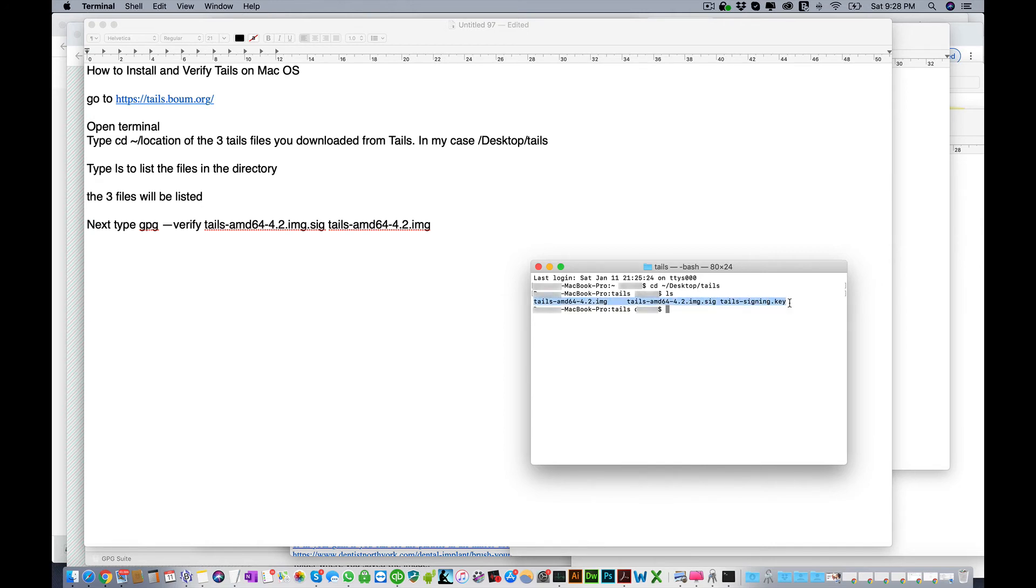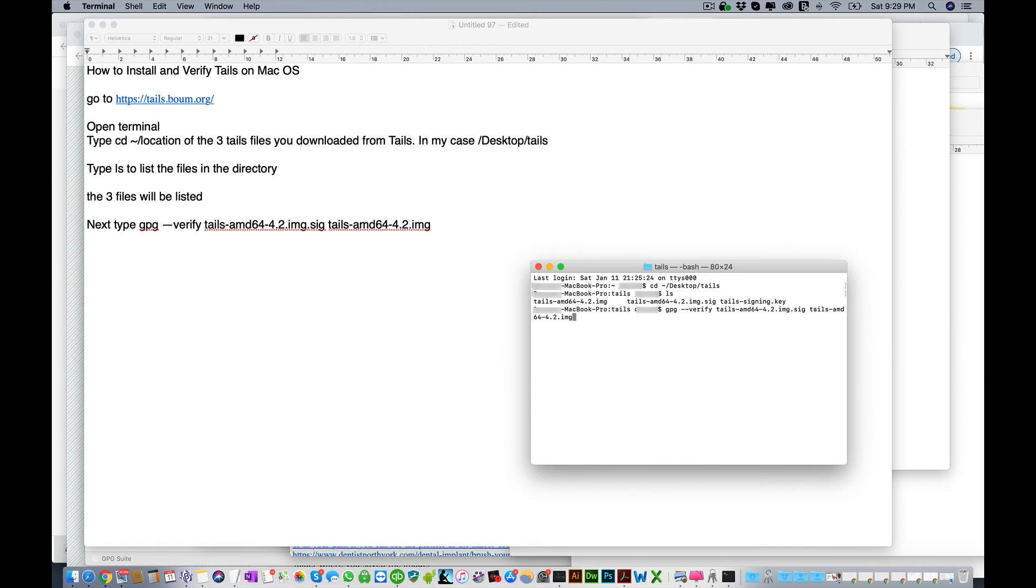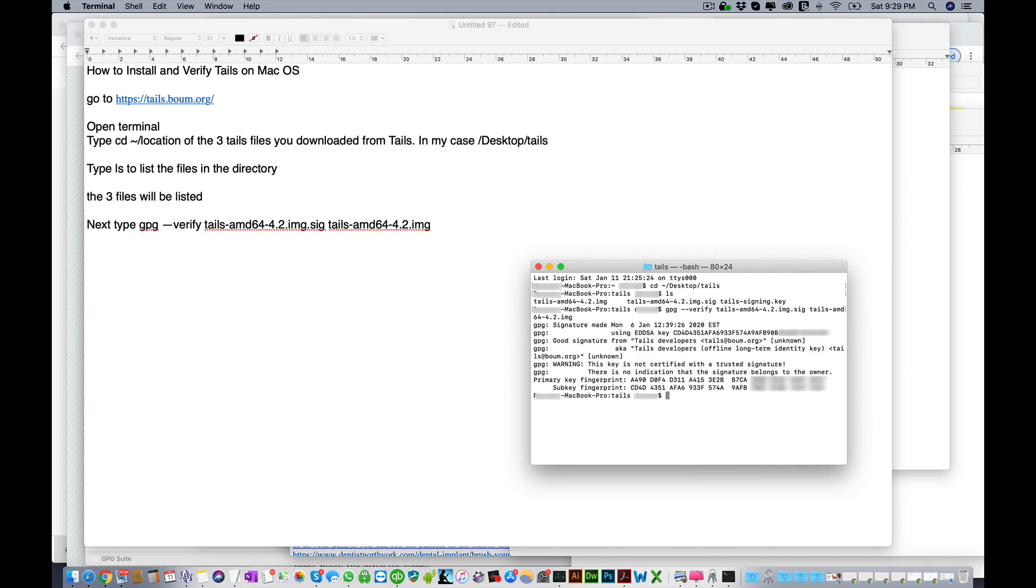What you want to do is copy this one dot SIG, so command C to copy it. The command that you want to type in next is GPG space dash dash verify space, and then paste the sig file, then hit space again, and then paste the sig file again and delete the dot SIG from the end. Then click enter and this may take a few seconds or even longer depending on the power of your machine.